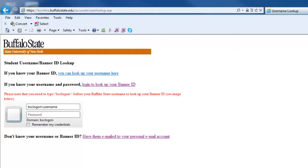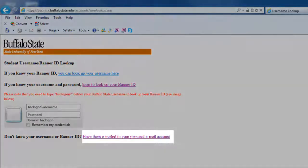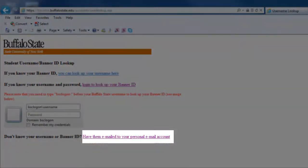On this page, you'll notice that there are two different Banner Lookups, and which one you choose depends on your situation. If you're a newly accepted student and you're not sure what your network username and password are, click the bottom link that says have them email to your personal email account.